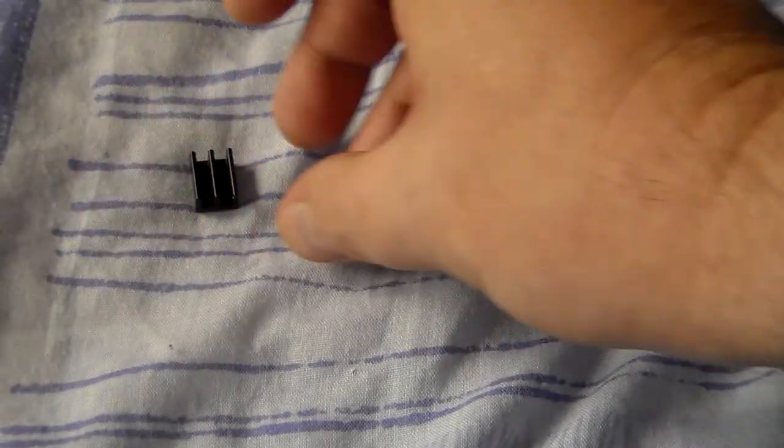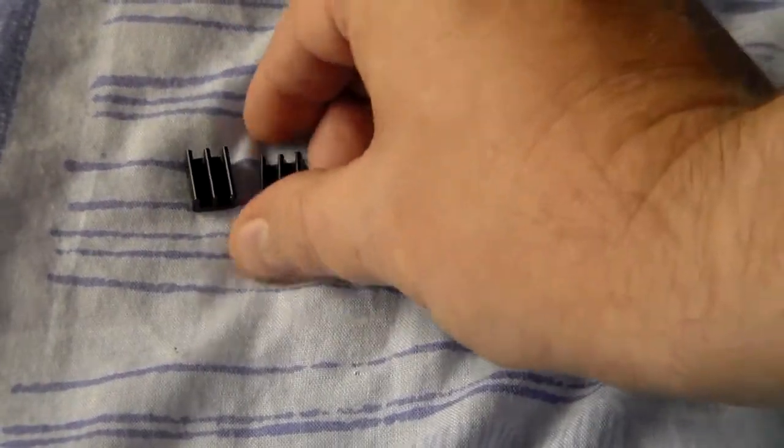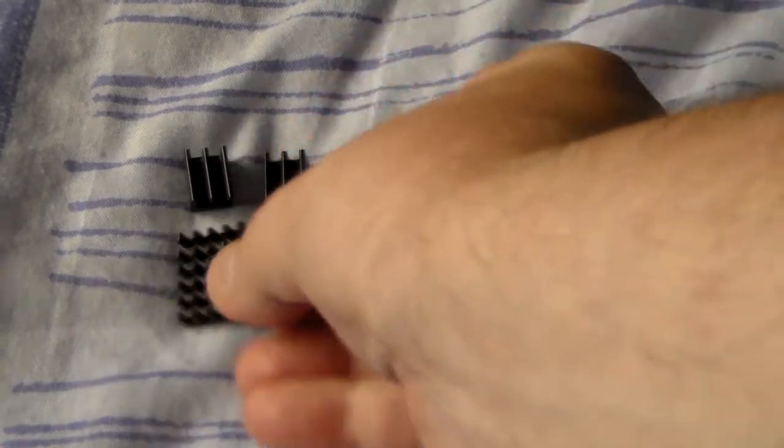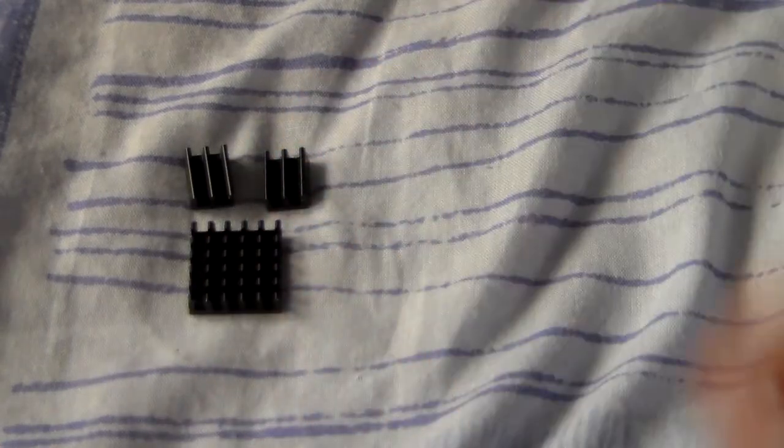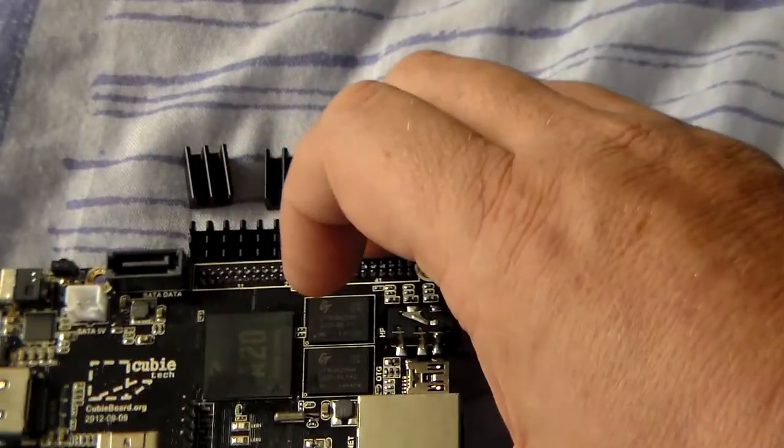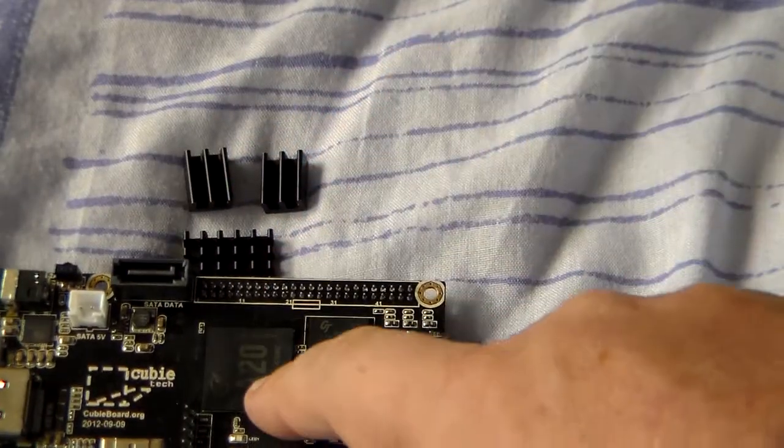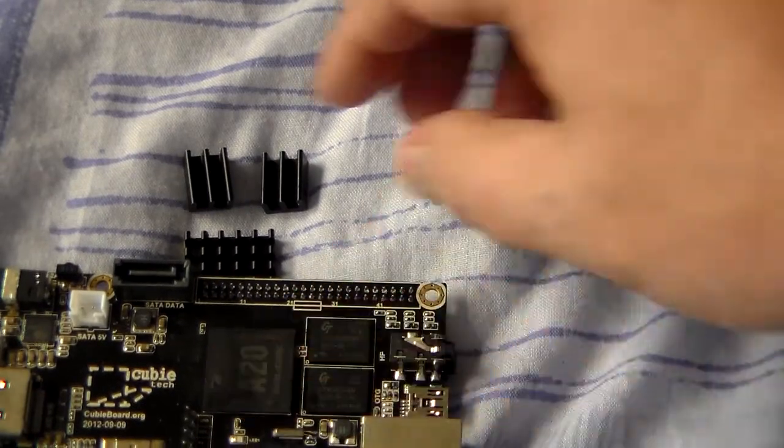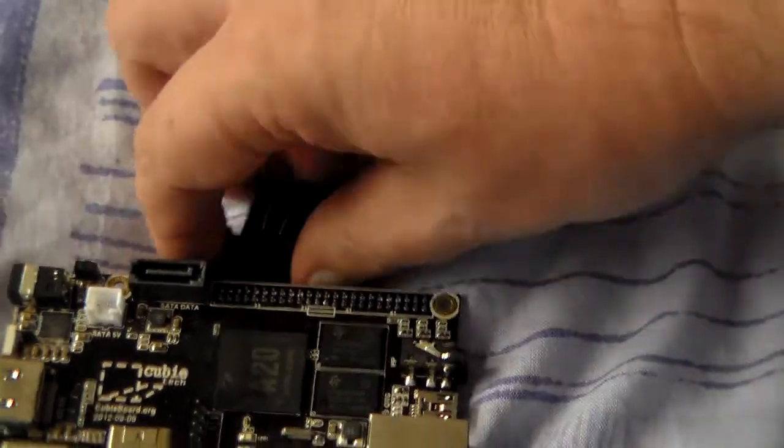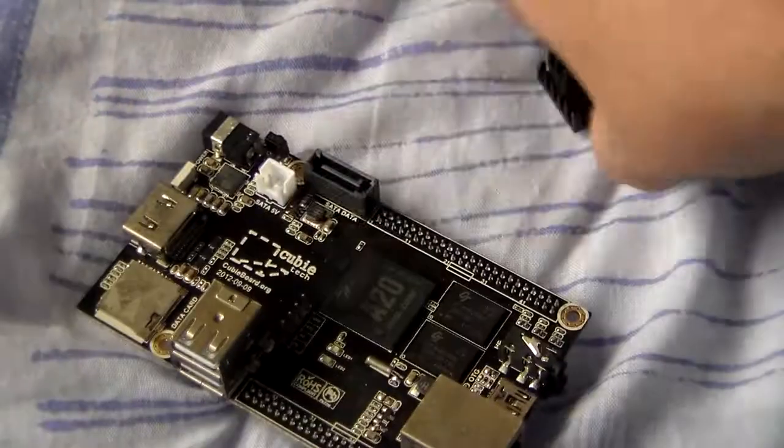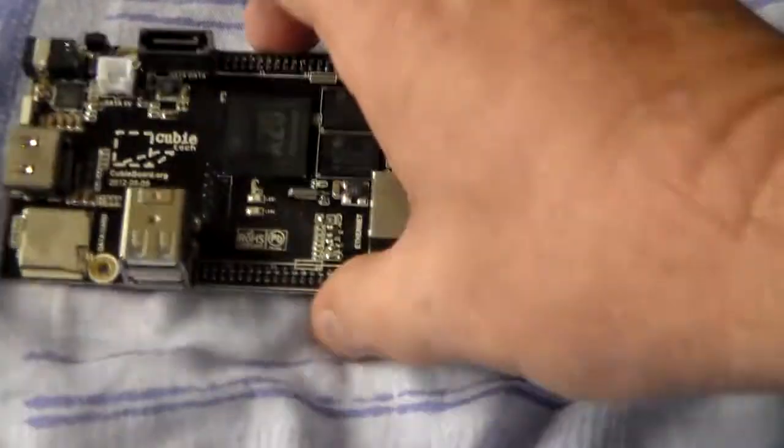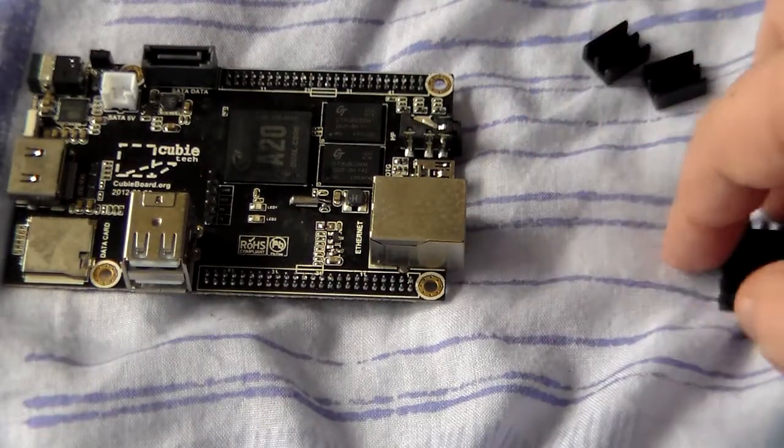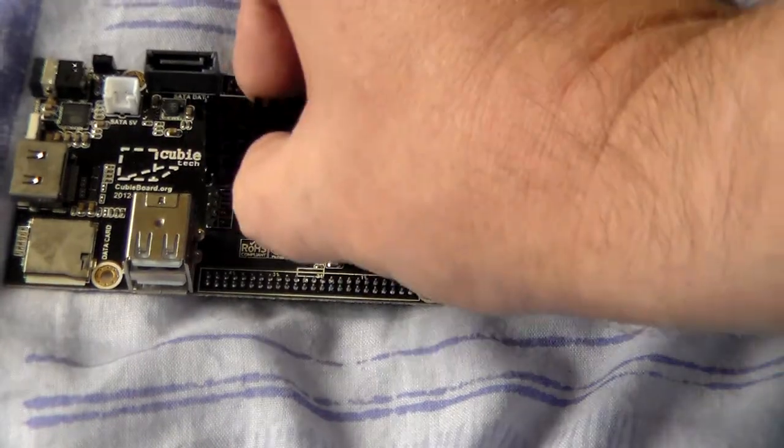Separately, I've got some little heat sinks. And they go on the chip there, basically like so. One on the processor.